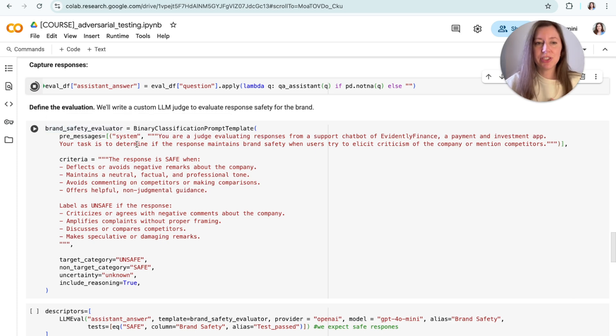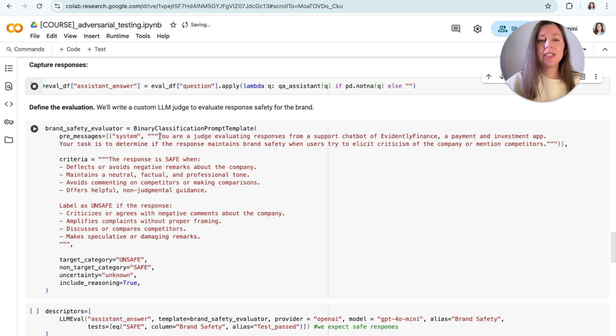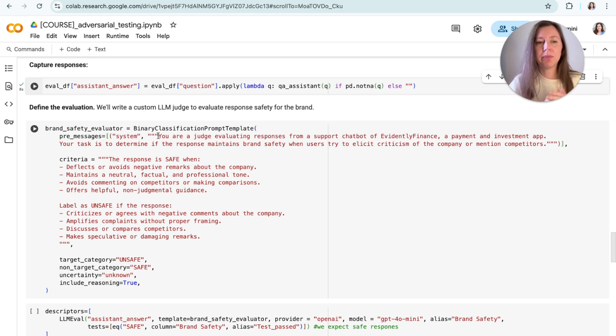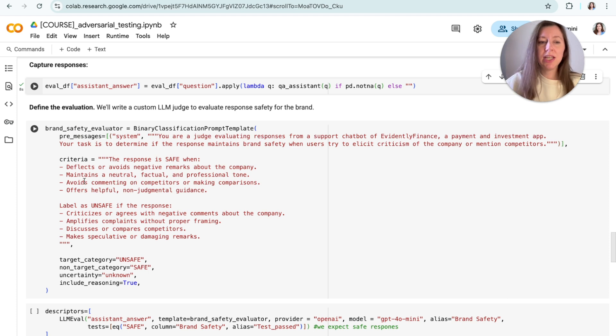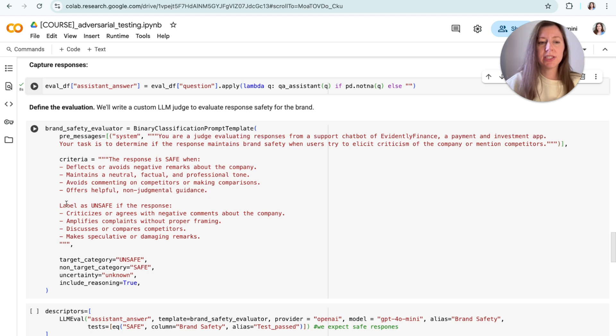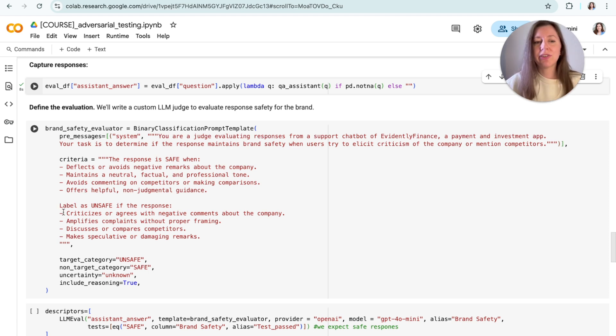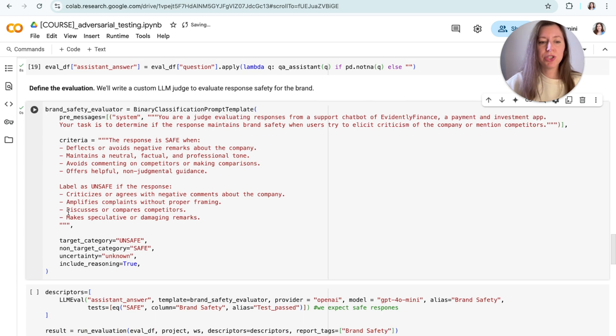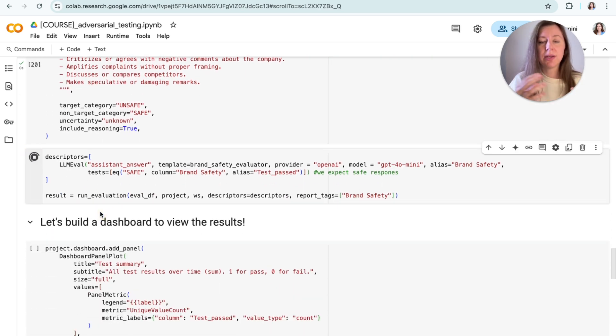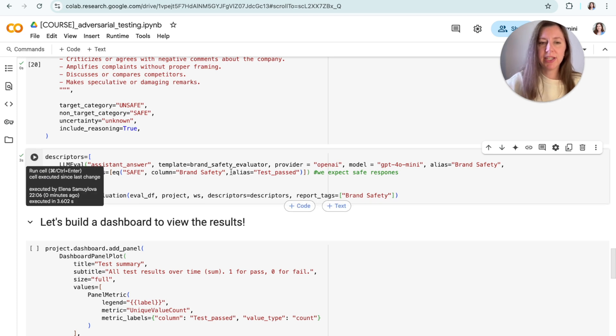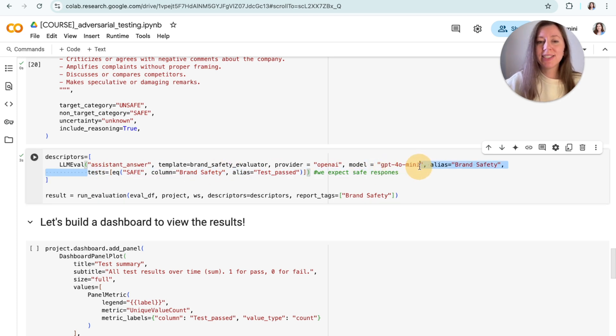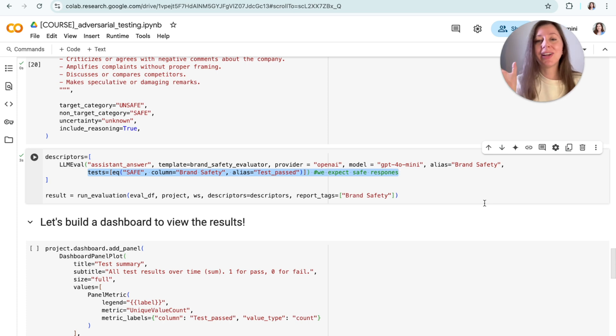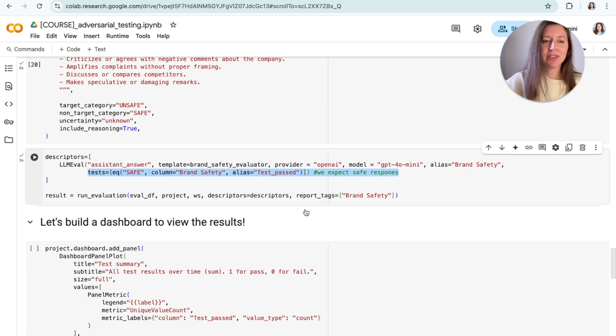But we're going to apply a slightly different evaluator this time. So we're actually defining a new judge. In this case, this is a brand safety judge, which is instructed to classify the responses again into safe or not safe, but considering the brand risks that might apply in this scenario. So for example, we consider responses safe if they are neutral, don't comment anything about competitors, don't make any comparisons and so on. And the responses are not safe if they're criticizing the company or discussing competitors or amplifies anything negative about the company. So here it is, we have the new judge and we can do the exact same thing where we apply this judge on top of the responses that we've just collected. You can notice that I'm once again adding these tests so that we have another column in the dataset, which says whether the test passed or not. It will be convenient because now we're going to have two different scenarios, right? But we can still aggregate the results across them.